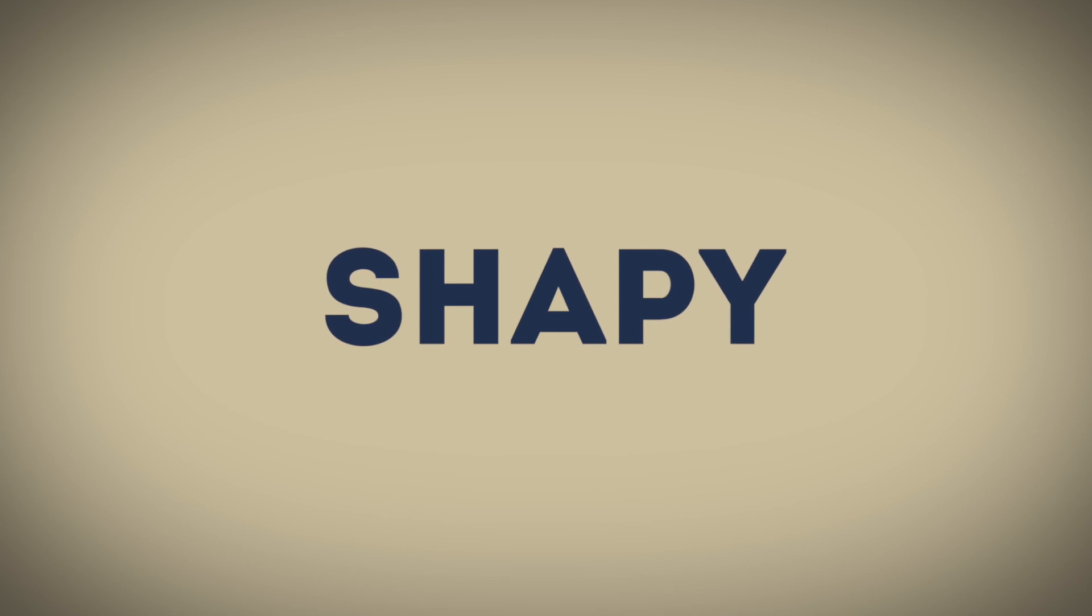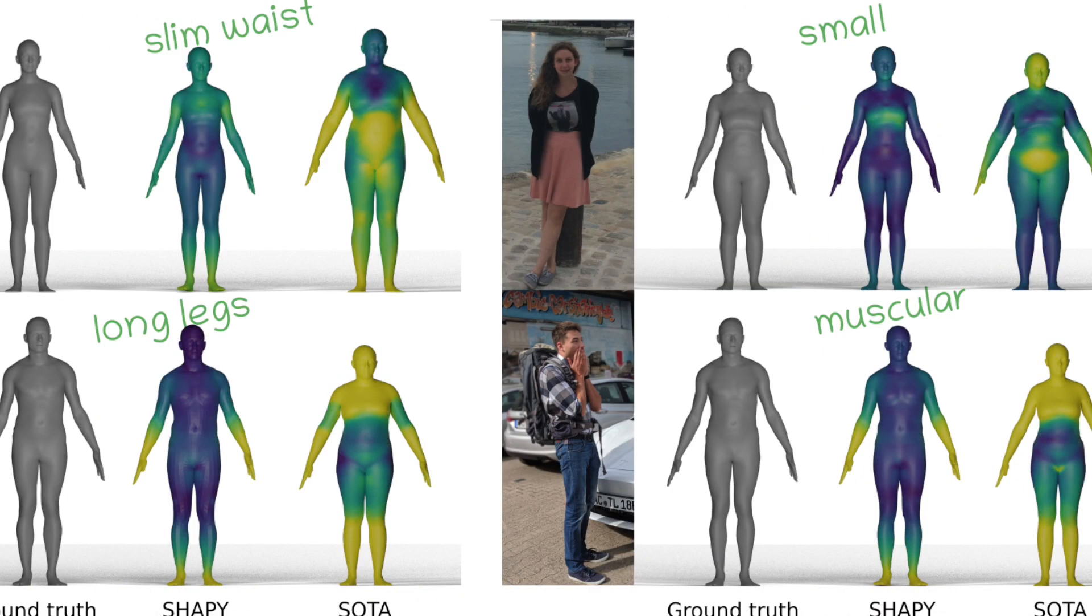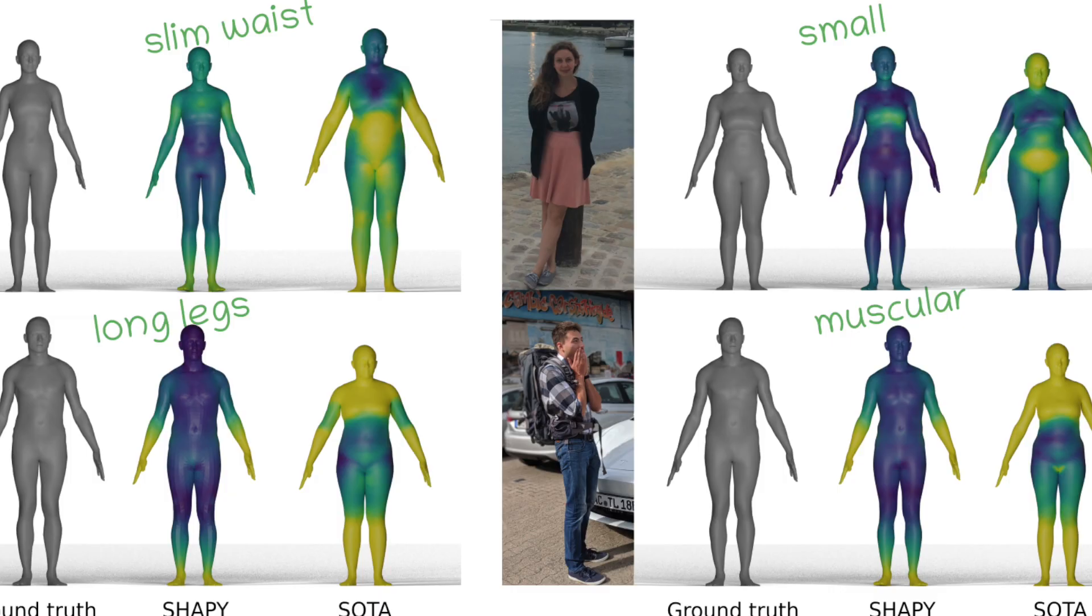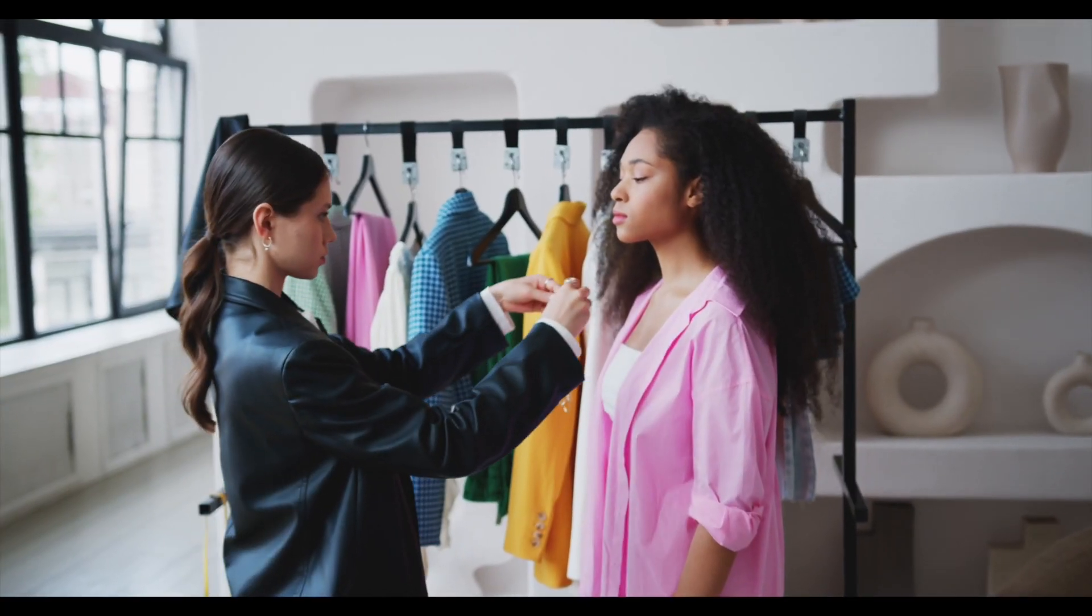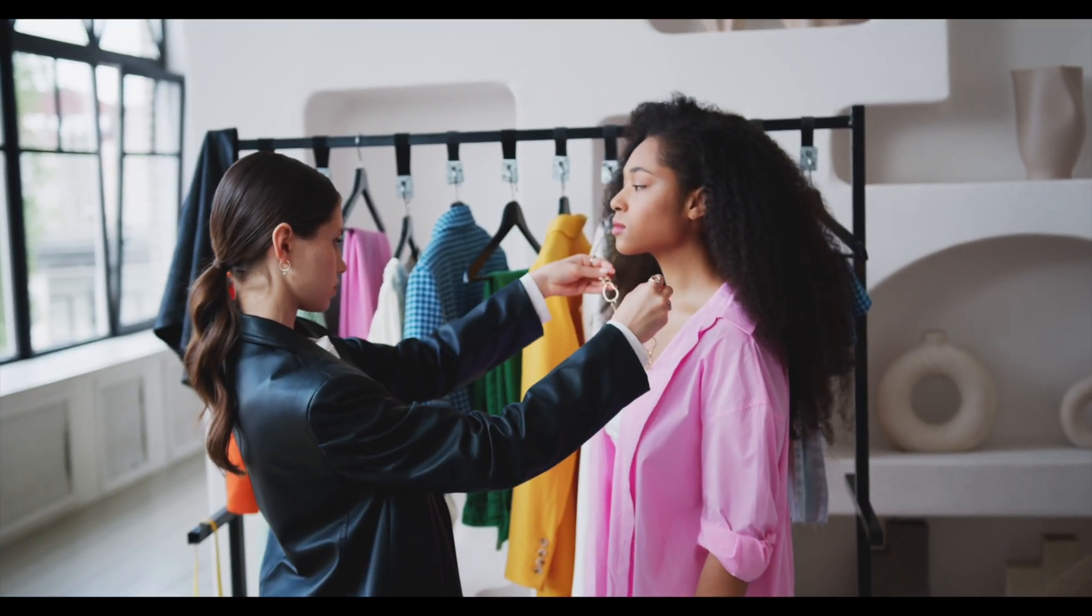Third in the list is Shapee, an AI-based solution for estimating actual body shapes of a person. This could perhaps be used in the fashion industry for virtual clothes fitting.